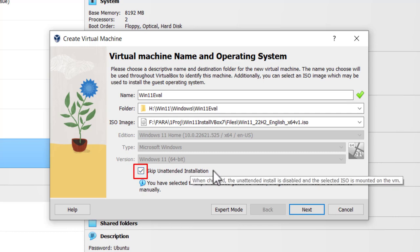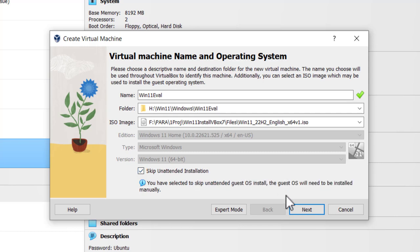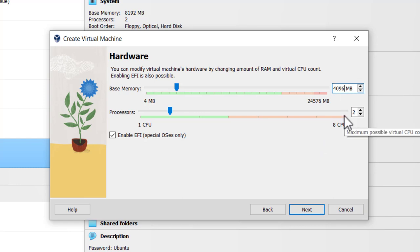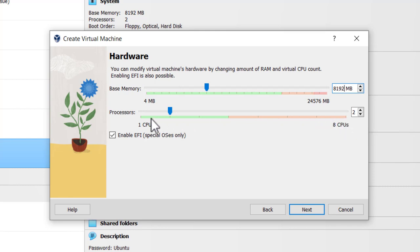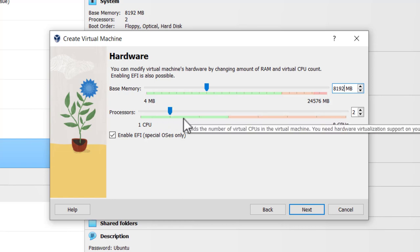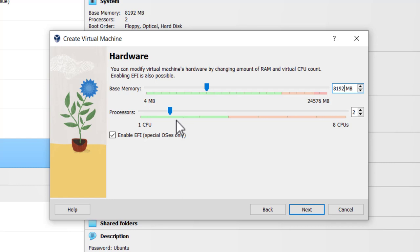Hardware. It says default is 4096 megabytes. I'm going to double that because I've got the extra memory, 8192. Seems to run better. I'm going to make sure that I've got two CPUs checked. I can go up to four, but two is good enough for this. And then make sure that I've got enable EFI checked. And finally, click next.